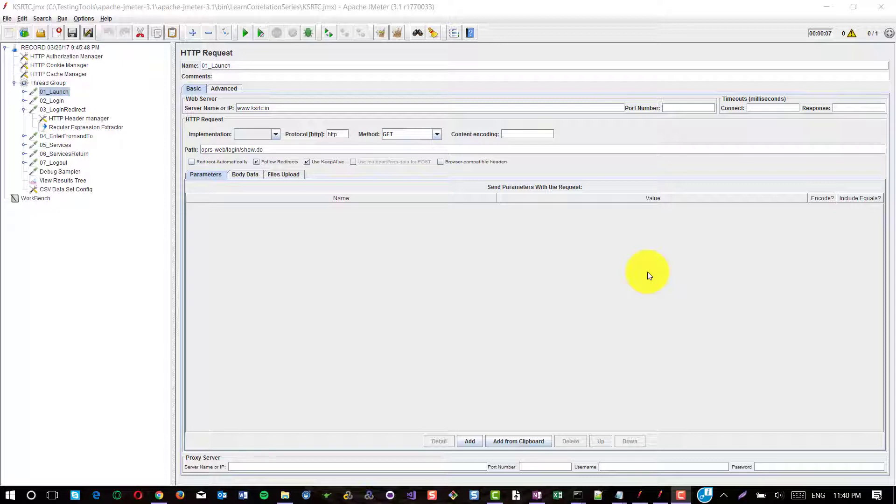Welcome to Learn Correlation Series Episode 2. In this episode, we are going to learn how to approach correlation for Karnataka State Transport Road Corporation website.